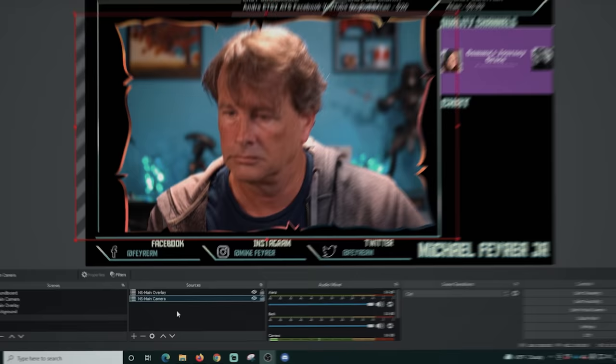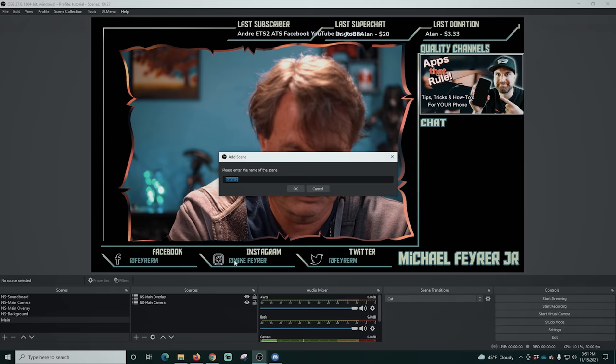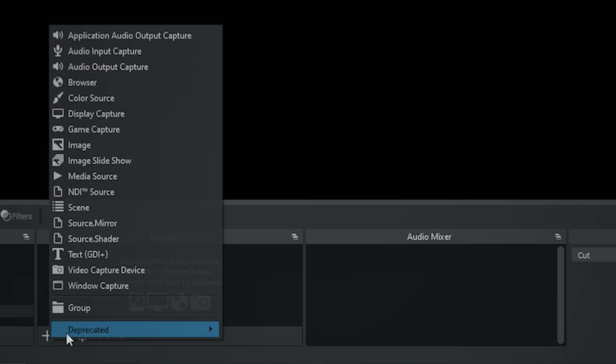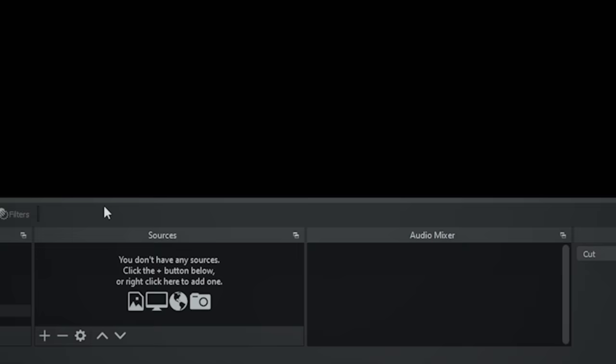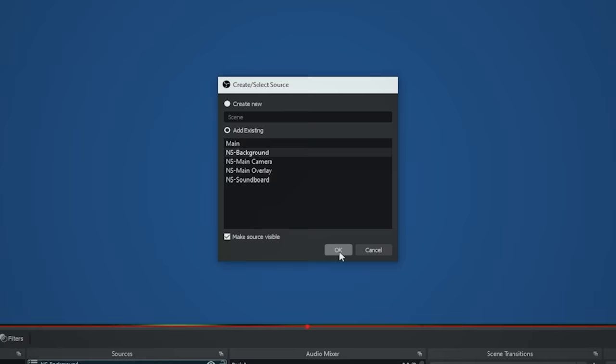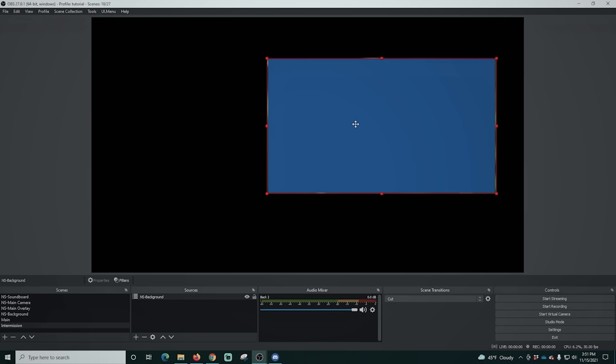Click the plus, create a new scene called 'intermission,' and click OK. Click the plus, add a scene, select the background, and shrink it. The background is really subtle — click off of it to see the animation, but otherwise it blends in nicely.